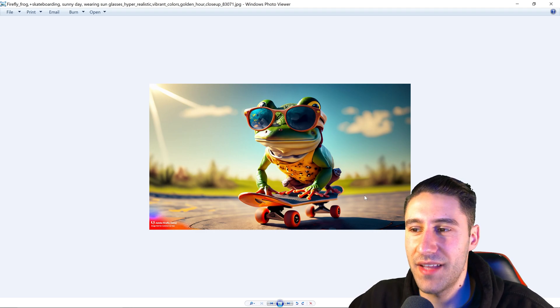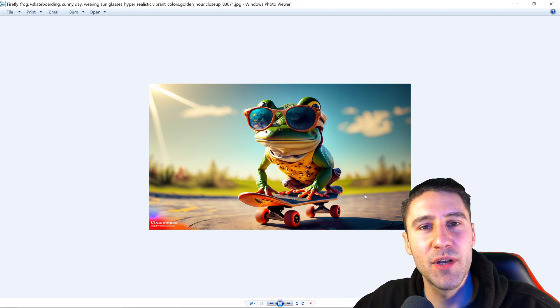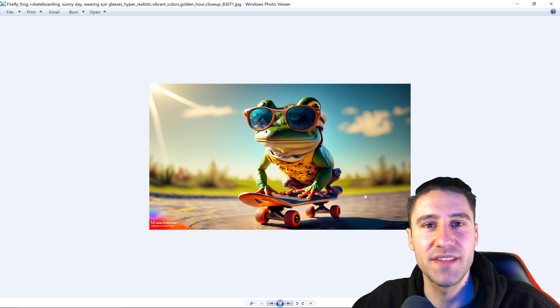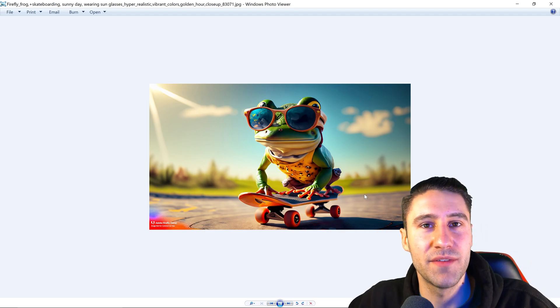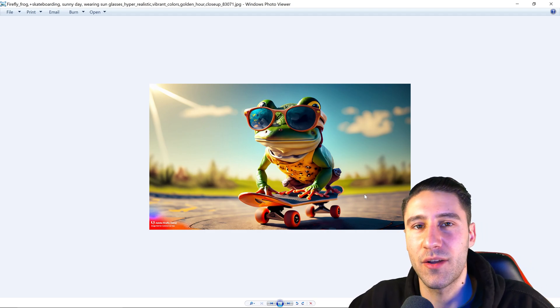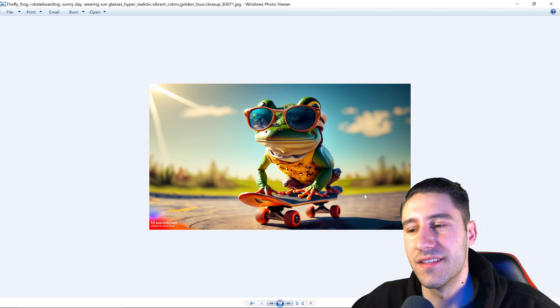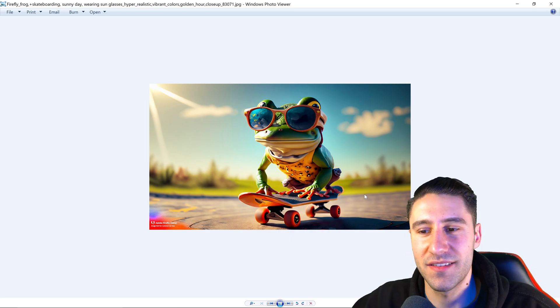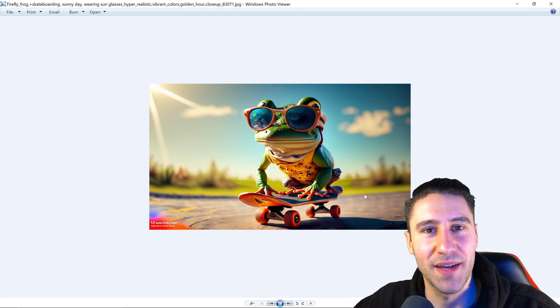And that is pretty much it. That is Adobe Firefly. Let me know what you all think of this and if you'd like to see a similar video to this, click on the screen and watch the next video. Until next time I'll see you all in our next video. Bye.